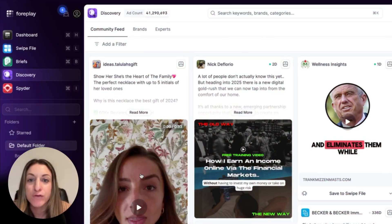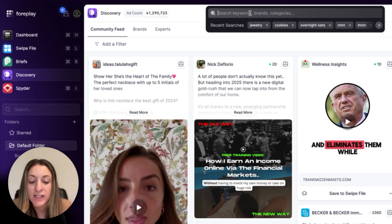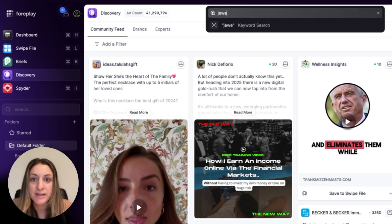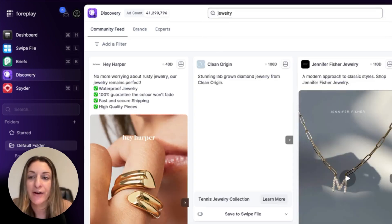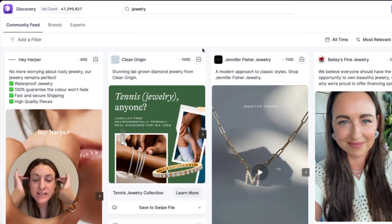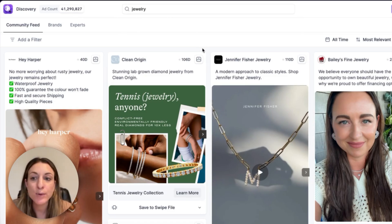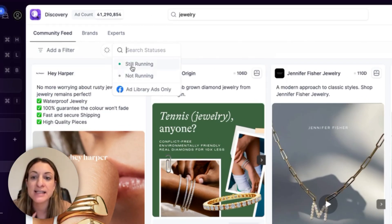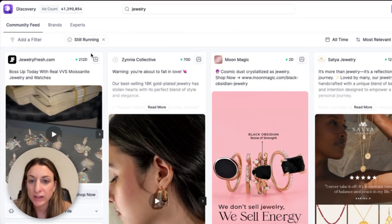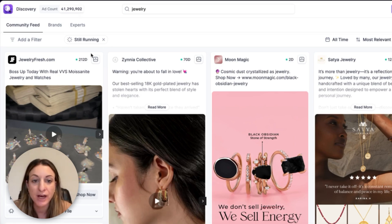We're going to start off in an app called Foreplay — this is what I use for my creative research. For this example, let's do something in the jewelry space, so I'm going to type in 'jewelry' in the discovery area. Two things I really like to do when looking for ad inspiration: I like to add a filter for status 'still running,' because I want it to be relevant to what is working now. Stuff that worked a year ago might not still be effective.